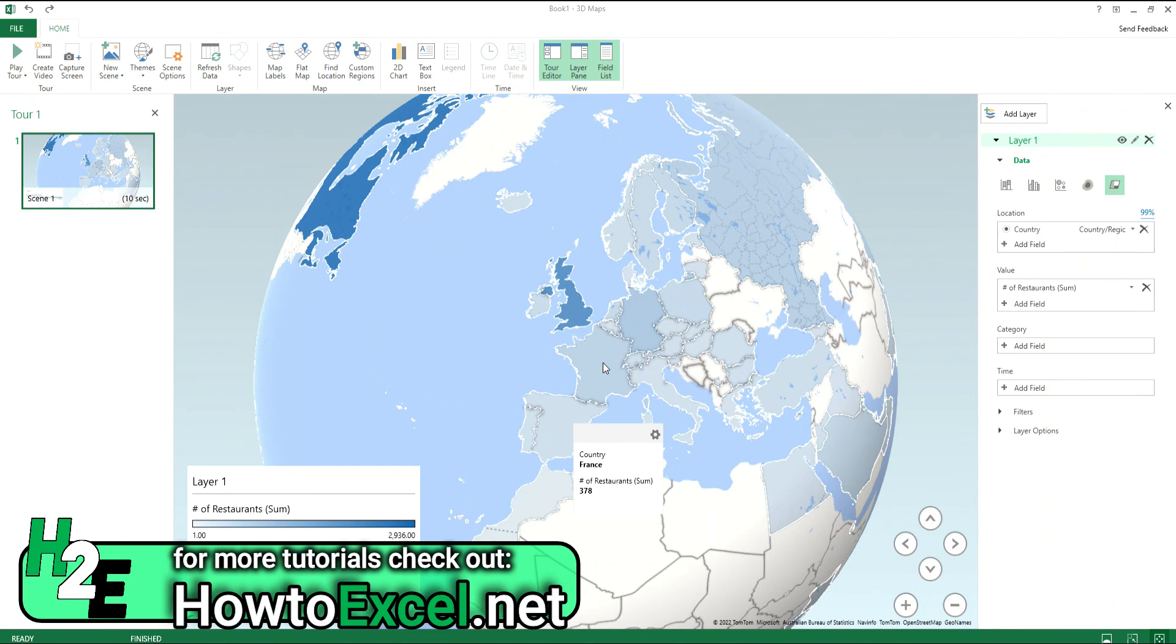So just wanted to show you a couple different ways of how you create map charts in Google Sheets and Microsoft Excel. So hope you found this video useful and thank you for watching.